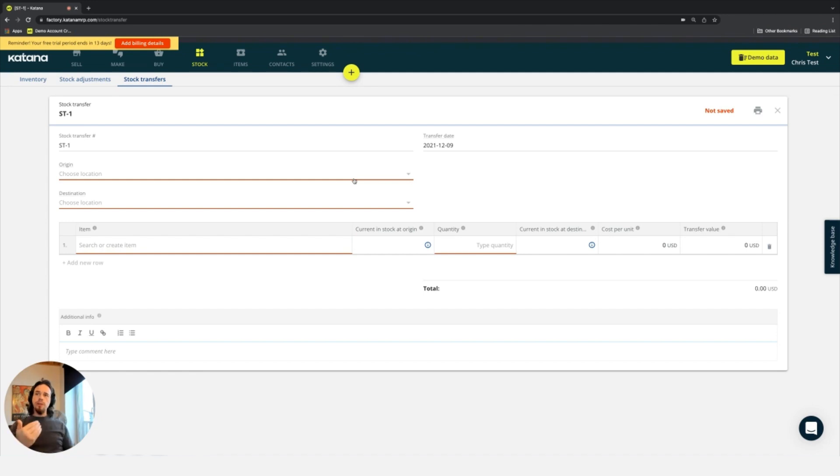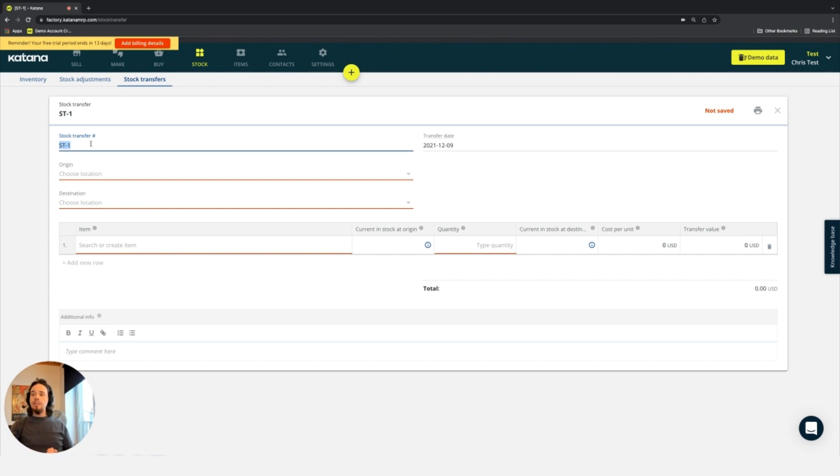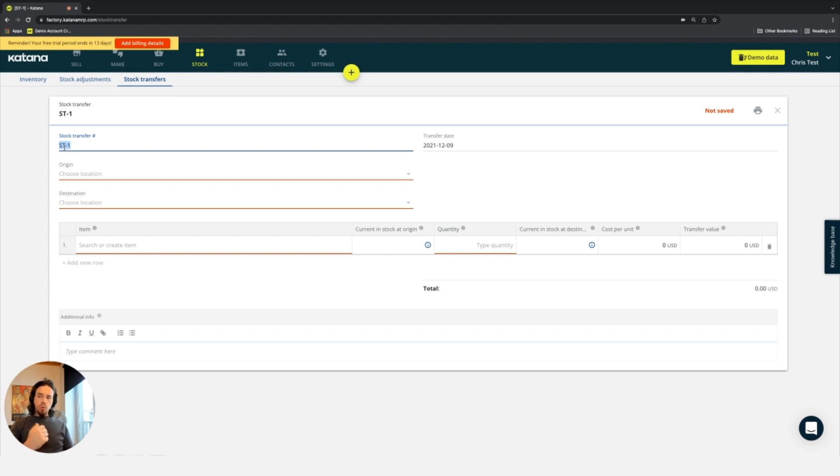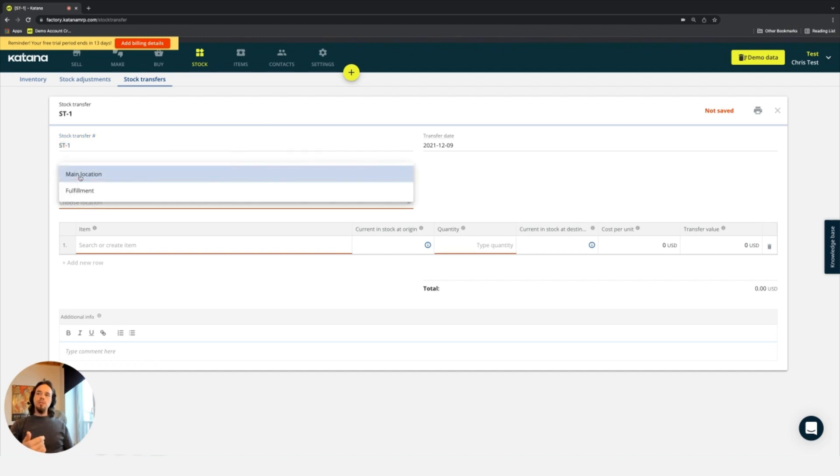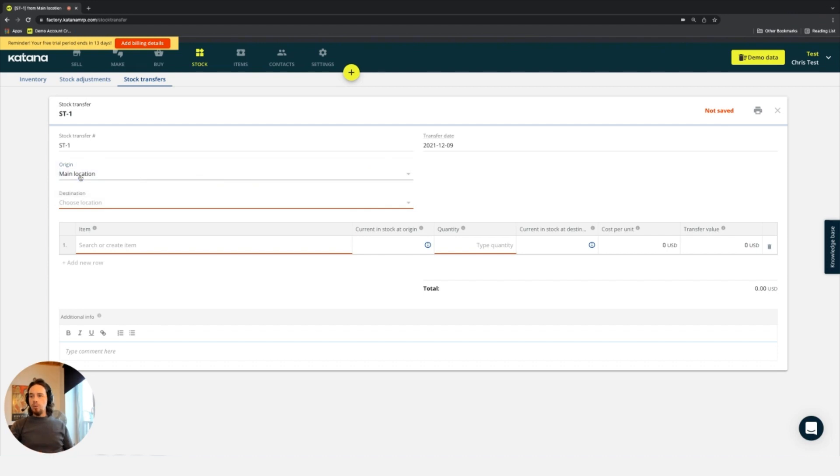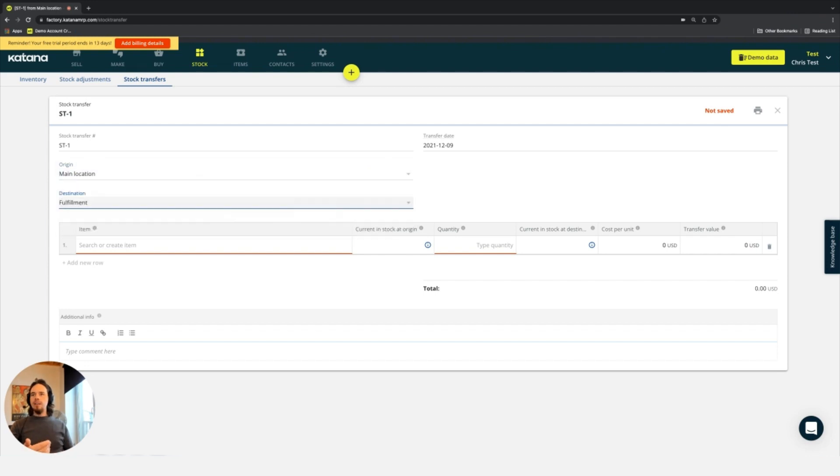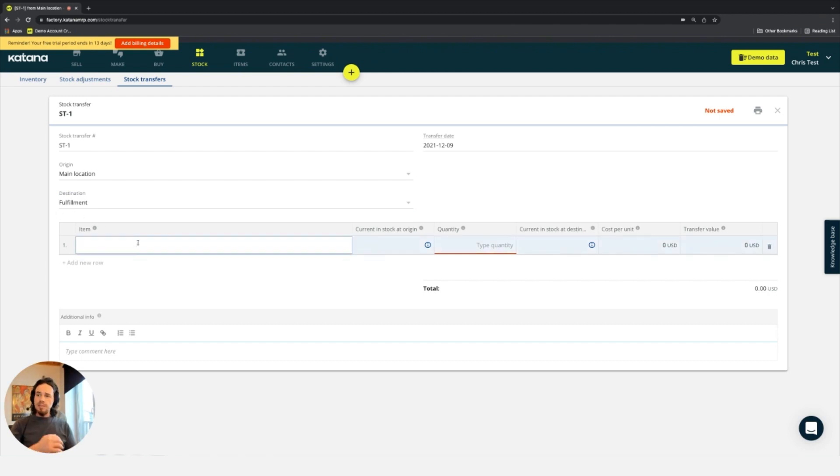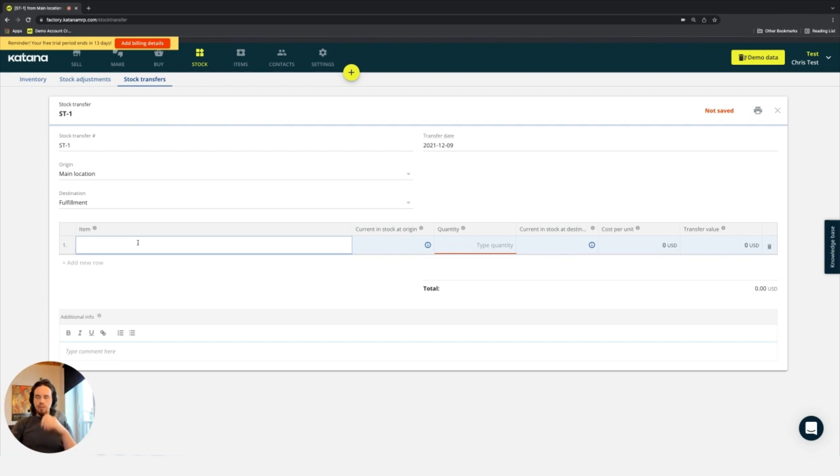What you do here is you can come up with a stock transfer number. You can choose that automatically with ST-1, which is our general nomenclature for auto generation of numbers, or you can make a custom one however you need to. You choose an origin location - in our case, the main location - and then specify a destination location. If we wanted to take some of that wood that we brought back into inventory, we can create a stock transfer to send it from one place to another.